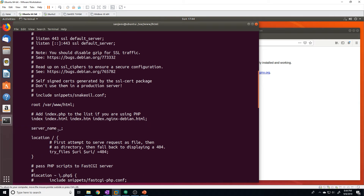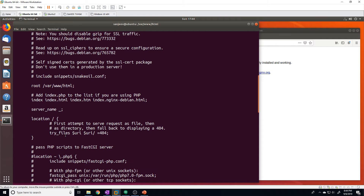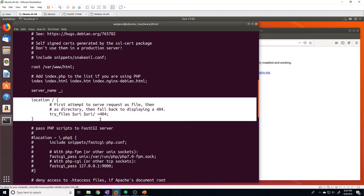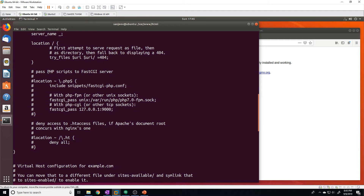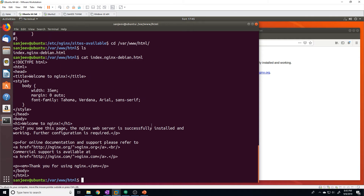The server_name field doesn't have a value for the default page, but we'll need to configure it to be our domain name when we create our own website. The location block says that when Nginx tries to load the index.html file and fails, then tries to load the directory, and if that also fails, it returns a 404 error. That's pretty much all the configuration we need — so let's go ahead and create our first website.